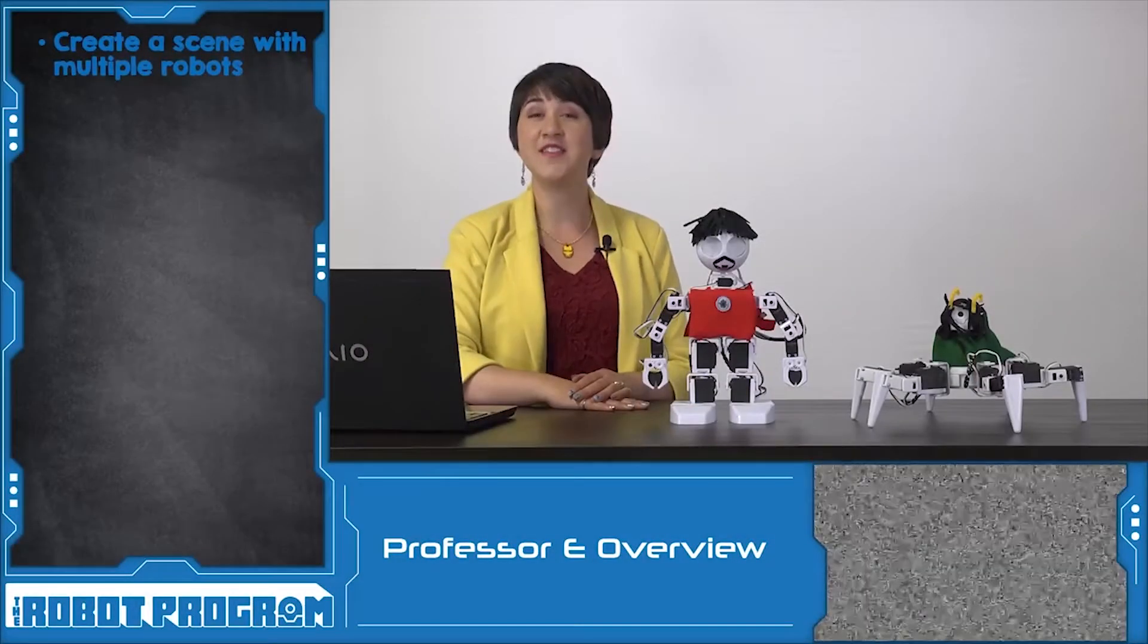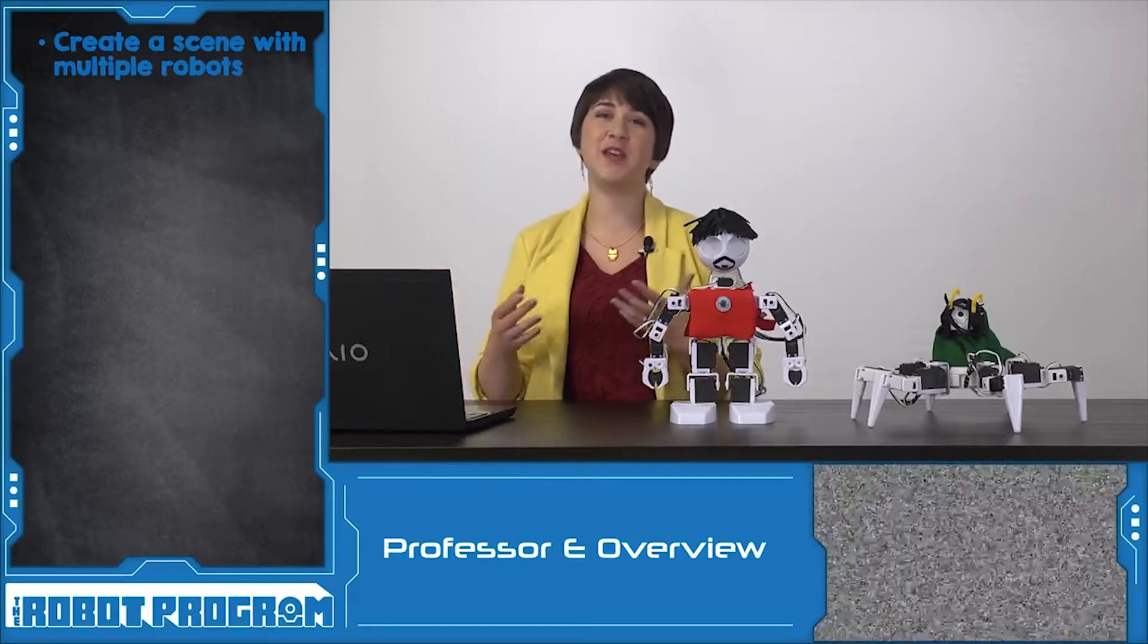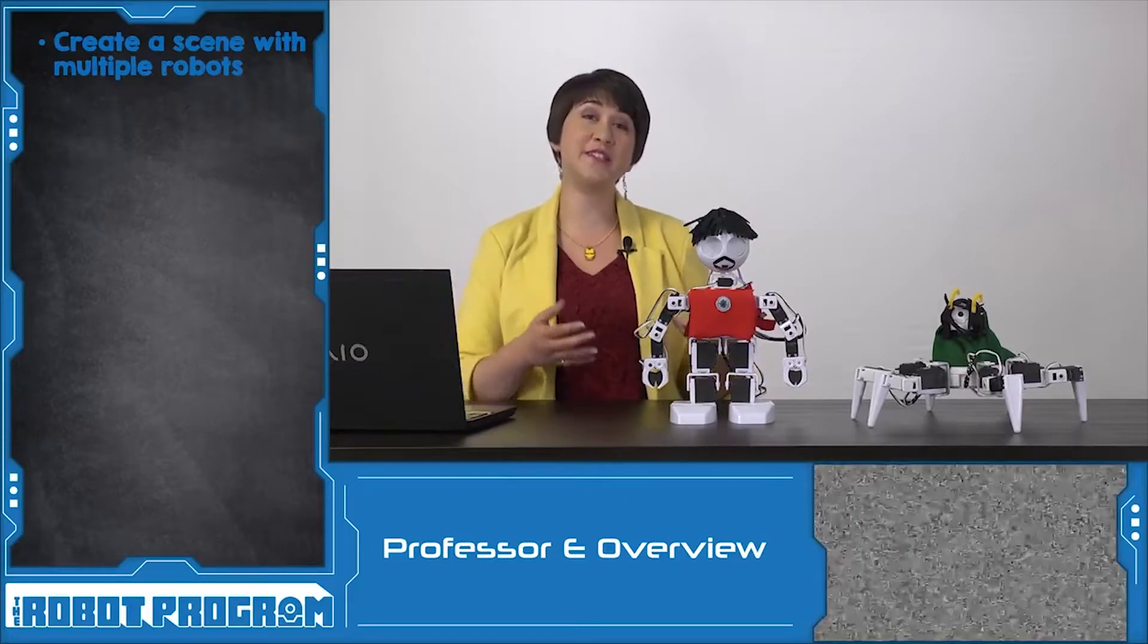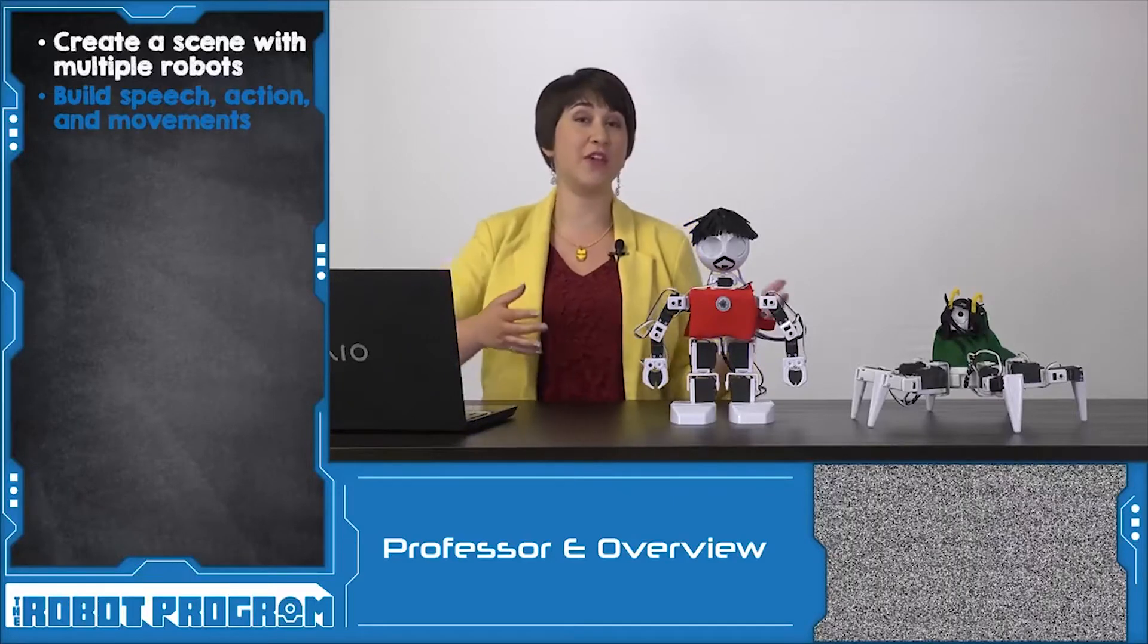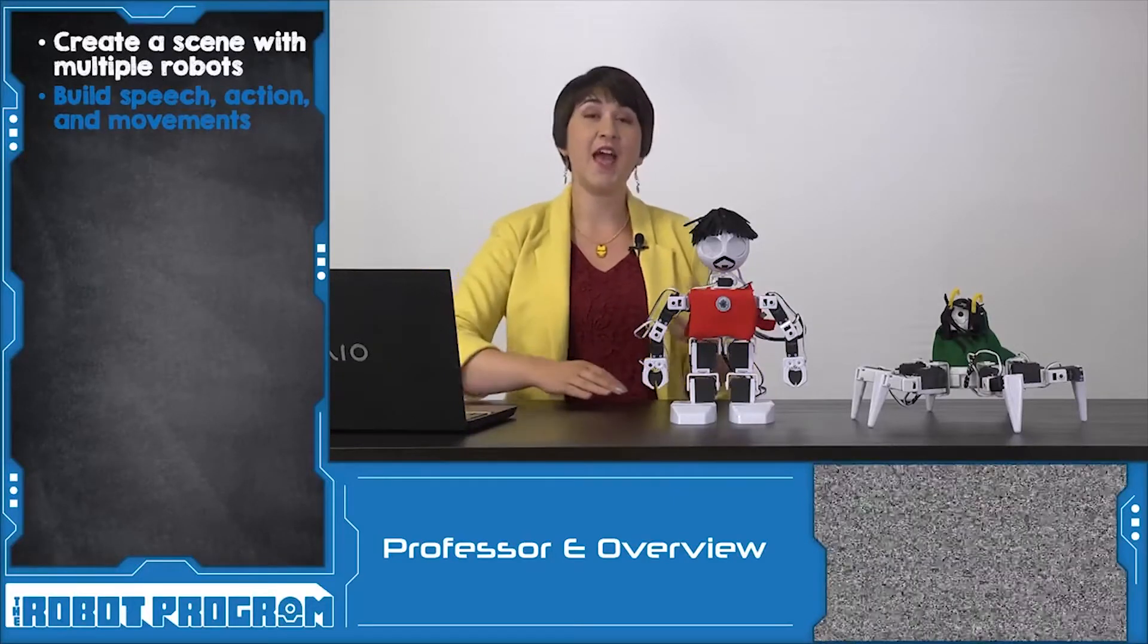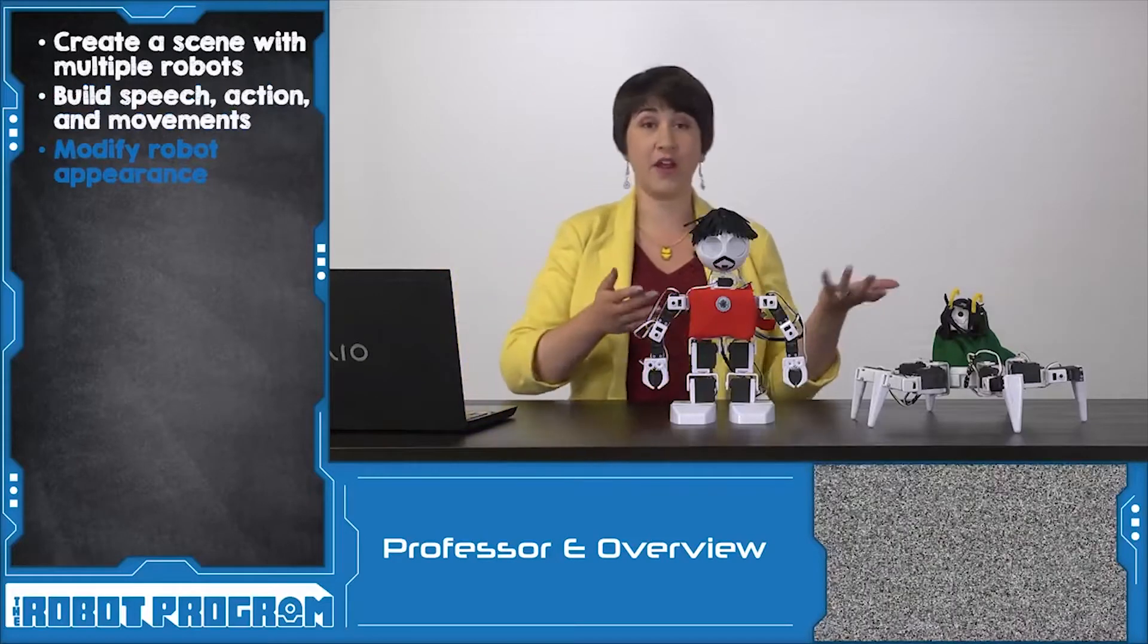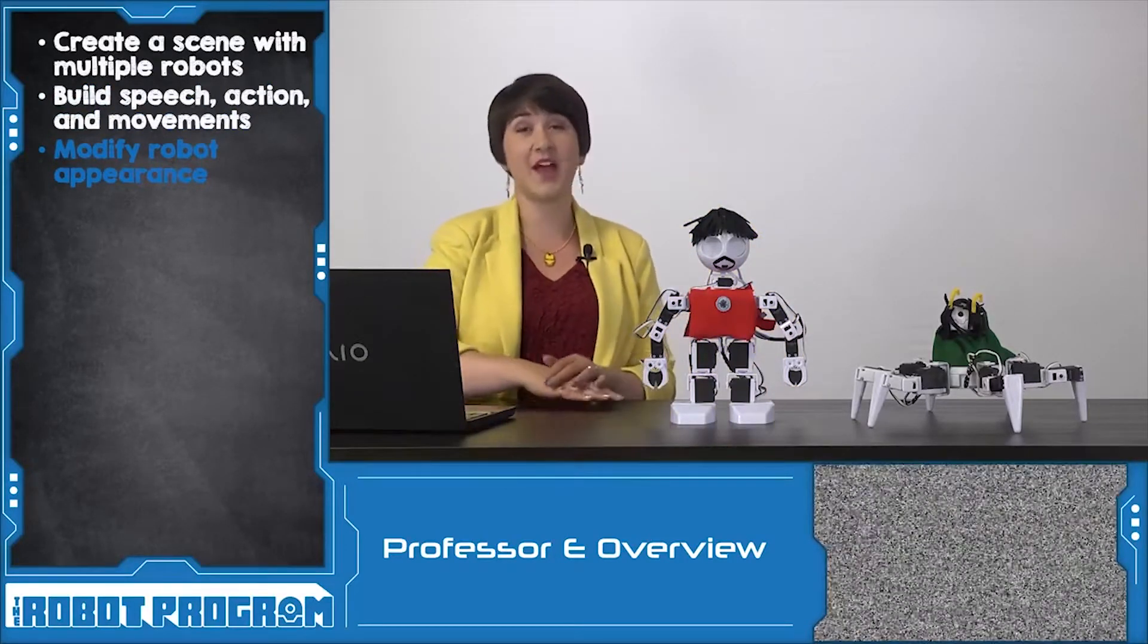In this episode, we showed you how to combine audio and positioning and movement to create a coherent scene with your robots. By syncing up all of these different commands, you can make it look like your robots are interacting. And in this episode, we use the Blockly workspace to code a scene from Marvel's Avengers.